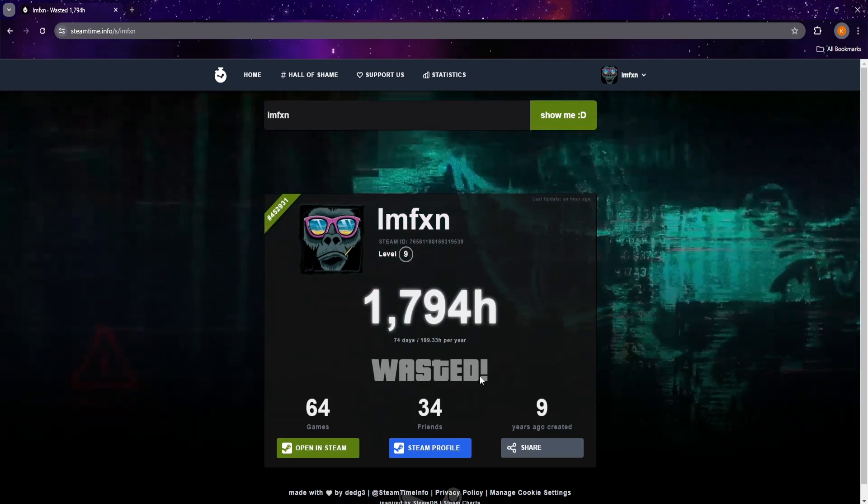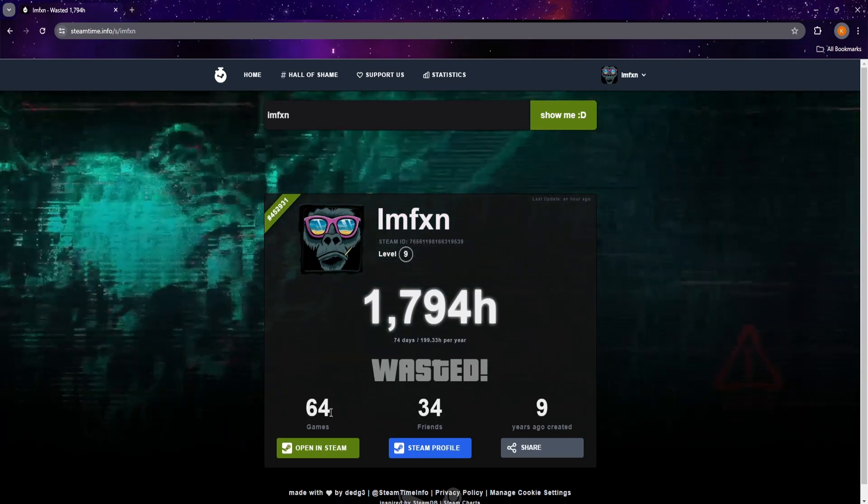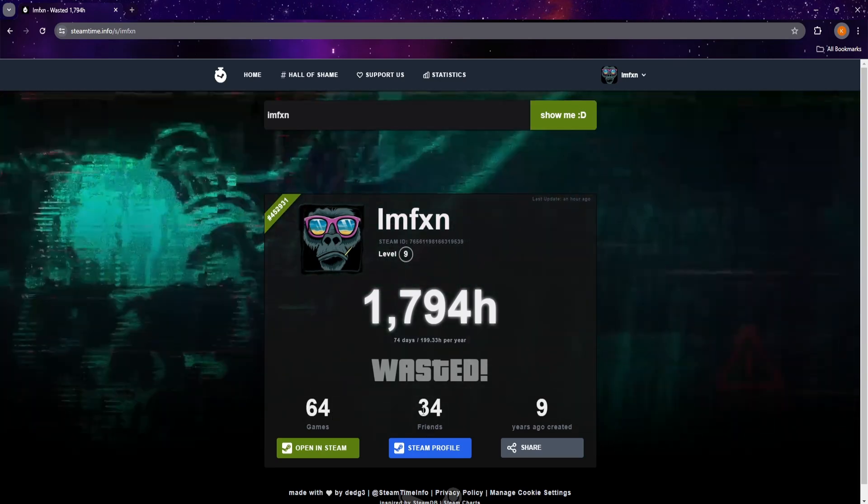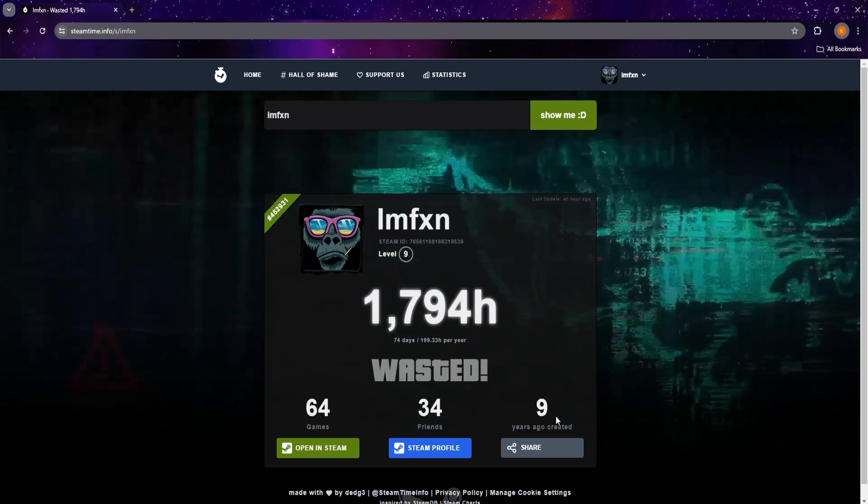Afterwards, you can set your Steam profile back to private, of course. Thanks for watching, and let me know which easy tutorial you want next.